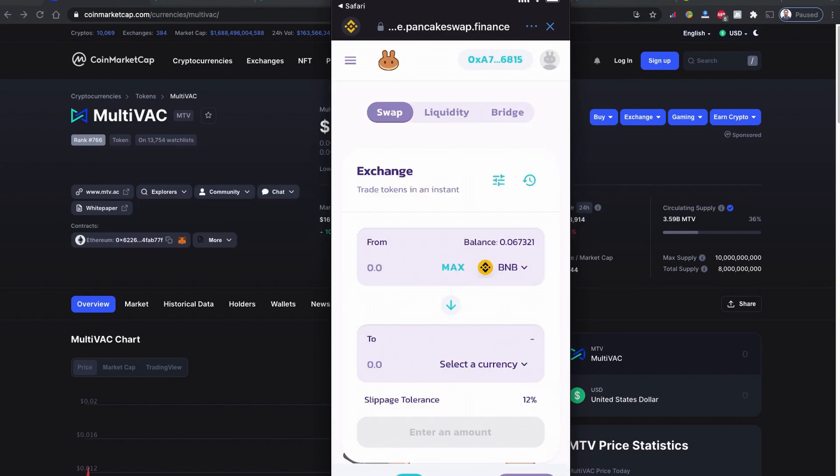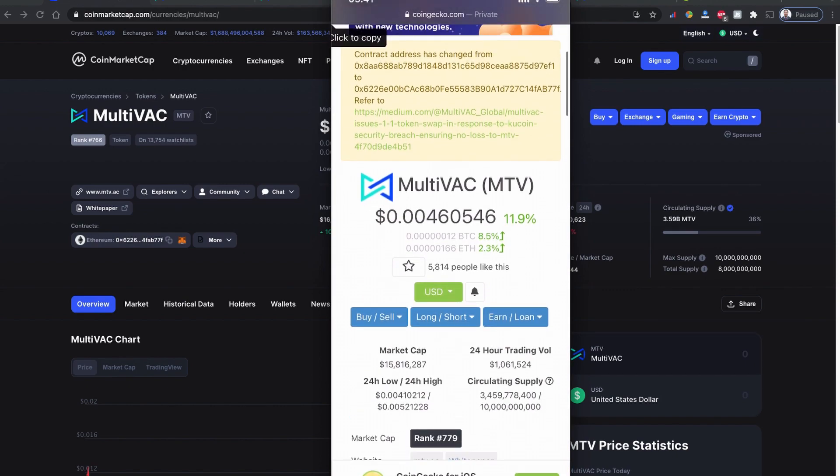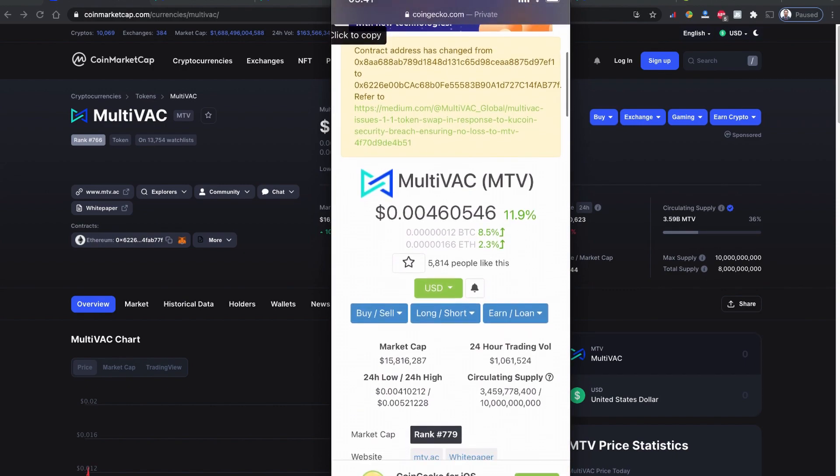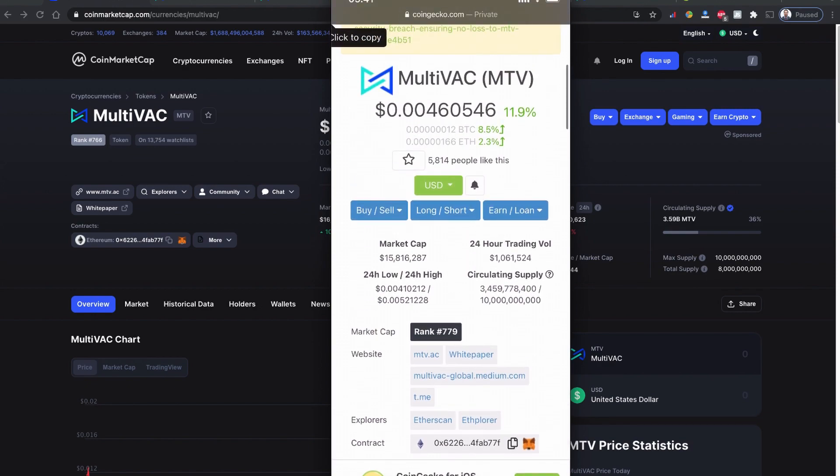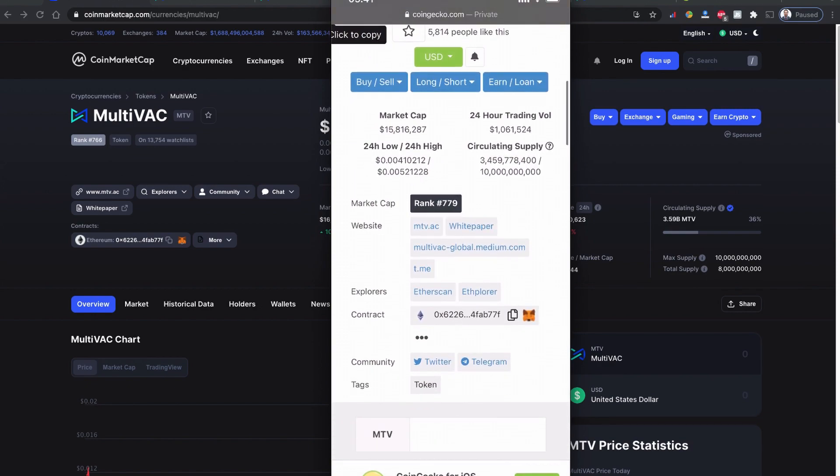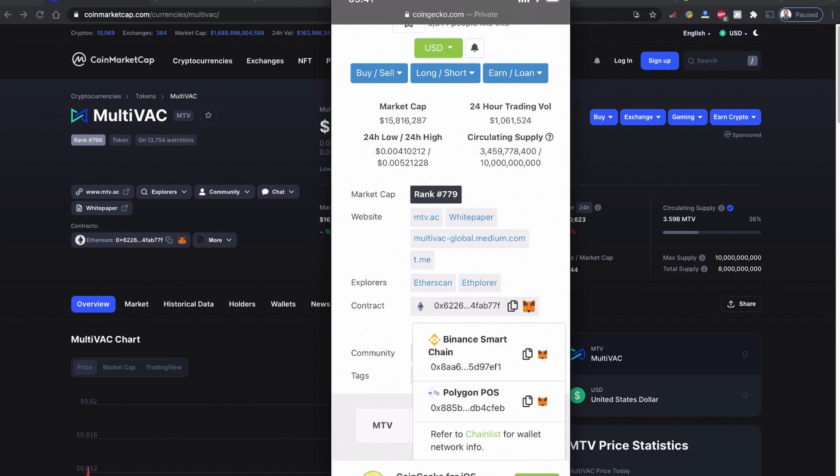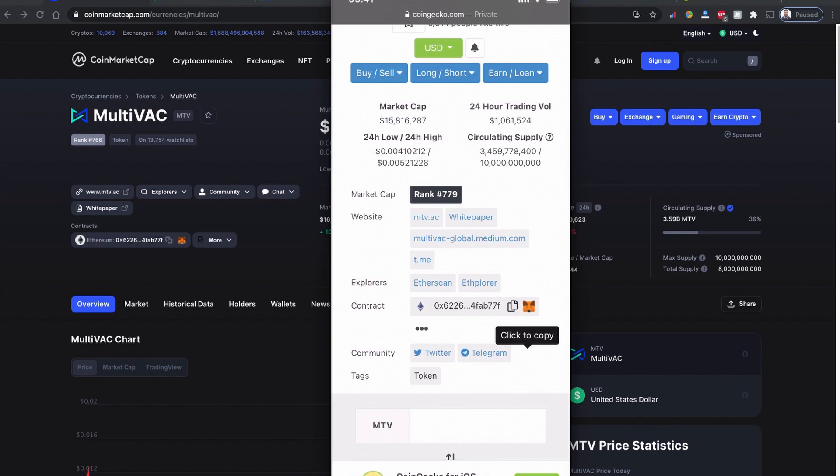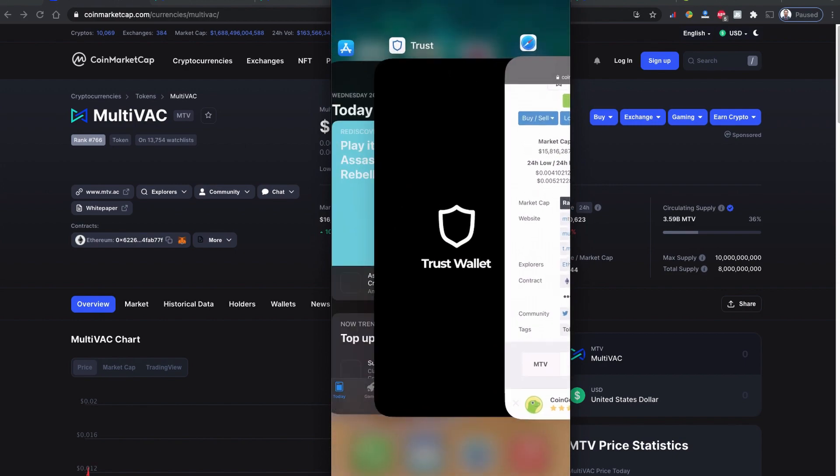So let's copy this contract code from CoinGecko.com for this MultiVAC MTV token coin. I just copied the Binance Smart Chain contract code and I'm back to the Trust Wallet now.